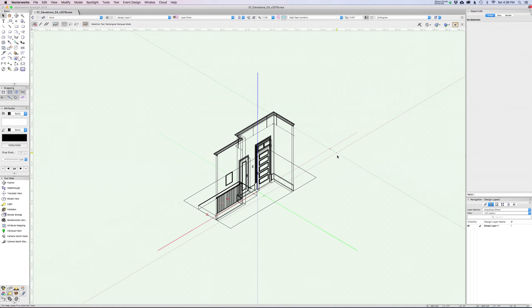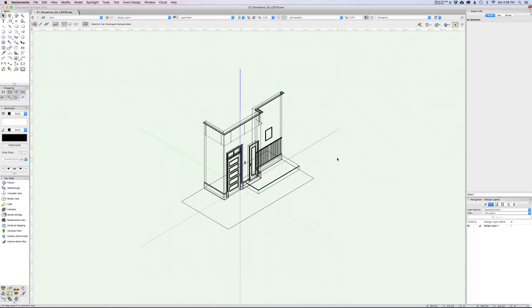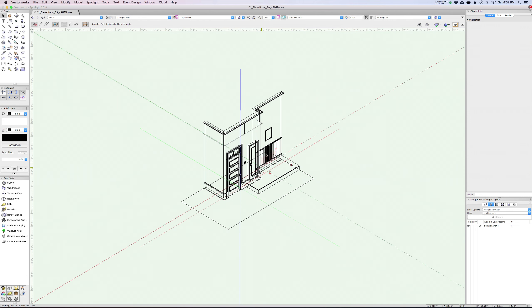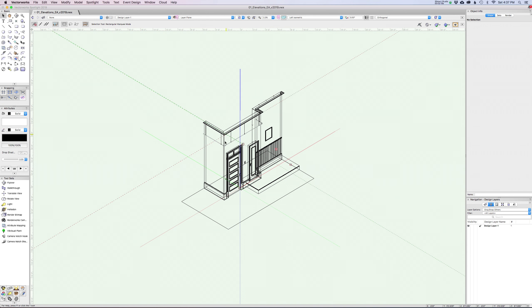It looks like we've freaked out Vectorworks a little bit here. Okay, so that's the first part, but we're looking at wireframes. Before we do more navigation, let's just talk about how to kind of look at and interact with your model.